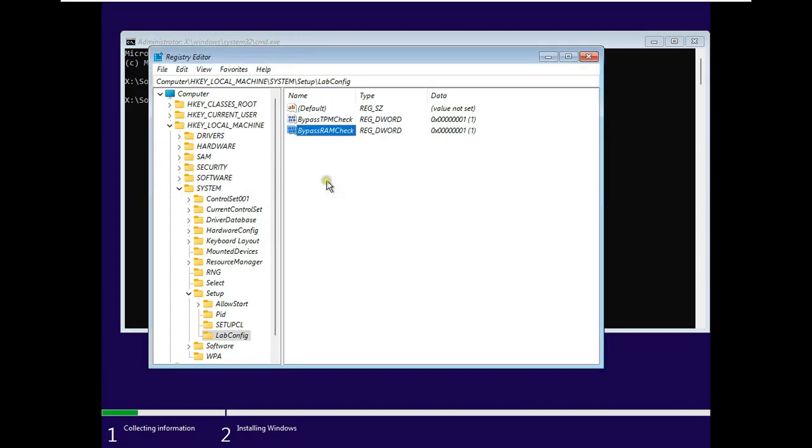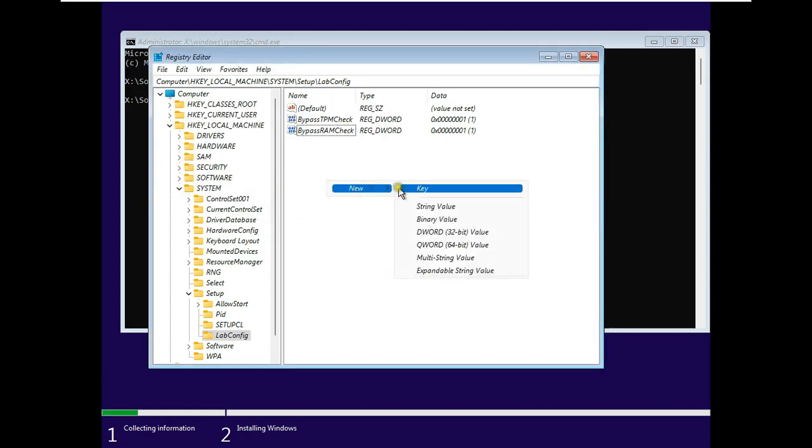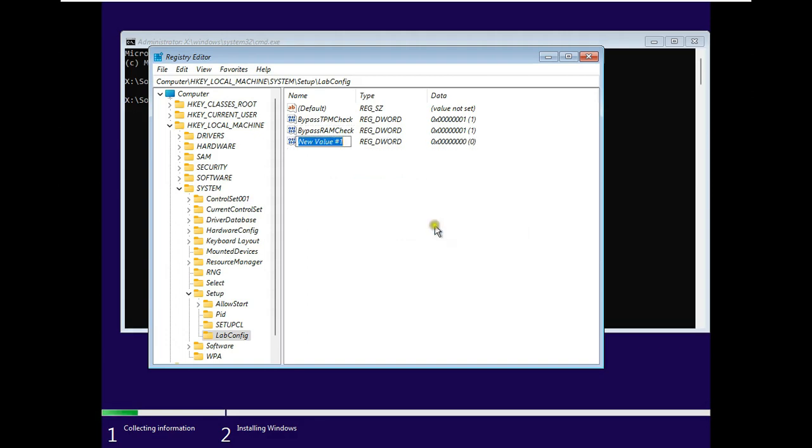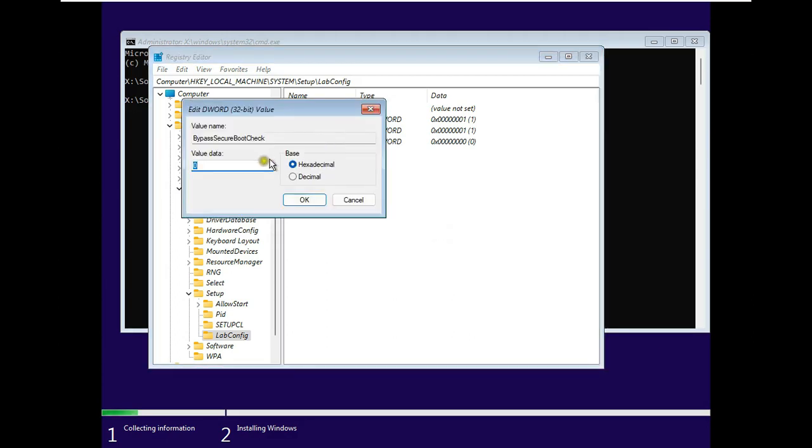Right click and select New. Add a DWORD 32-bit value. Name the value Bypass Secure Boot Check. Let's double-click on it and set the value data to 1. Click OK.